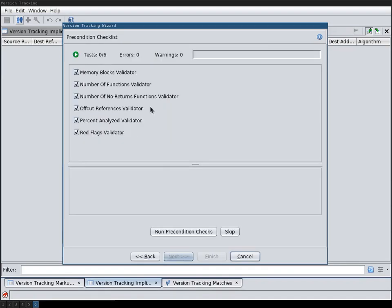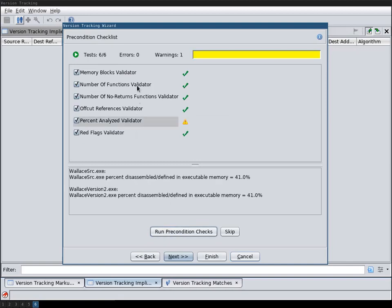So then we hit next and then a set of precondition checks is performed. For example it checks whether the analysis is valid. That means whether the program has sufficiently been analyzed.